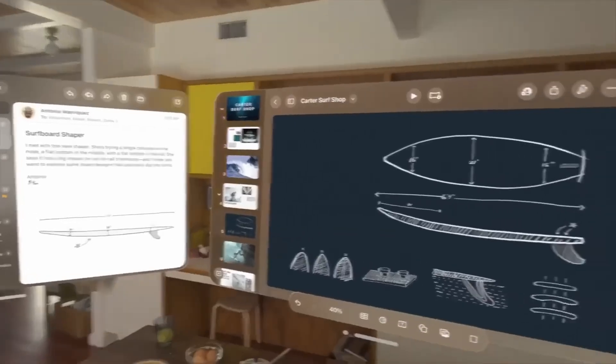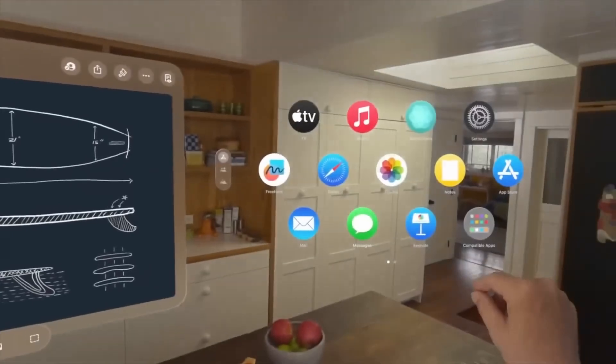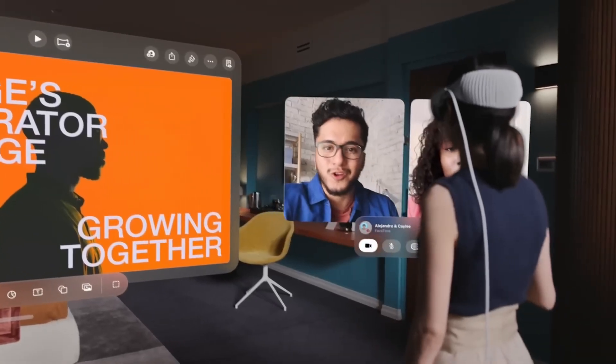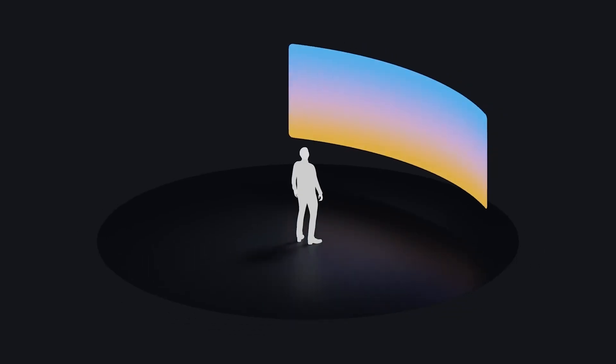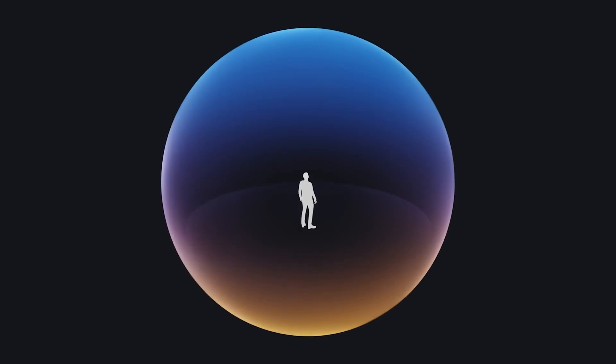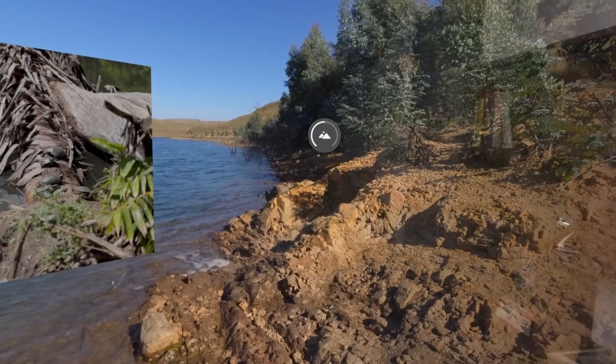For UX designers, this means reimagining user interfaces in a way that leverages space as a fundamental aspect of design. Think of it as designing not just for a screen, but for an entire room.